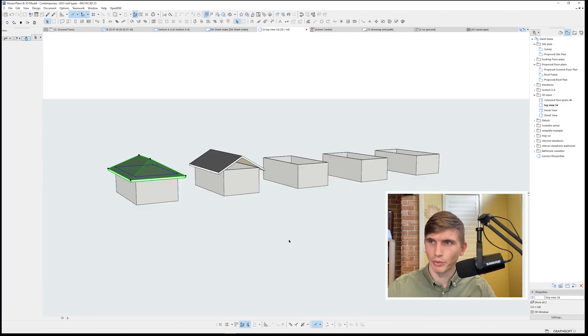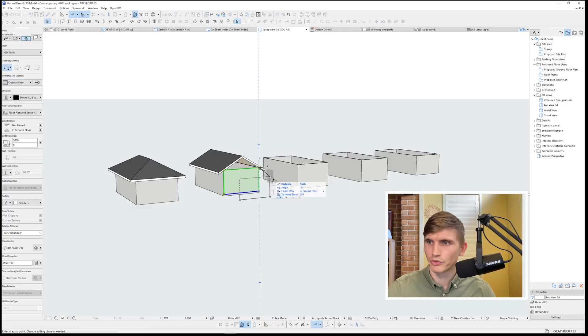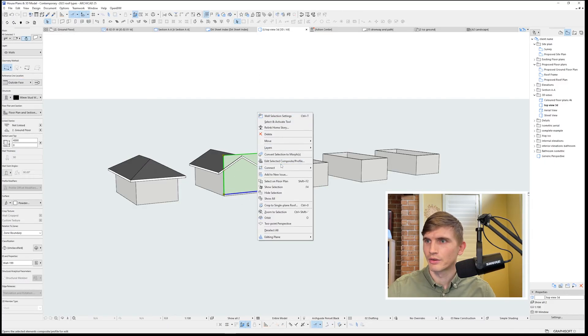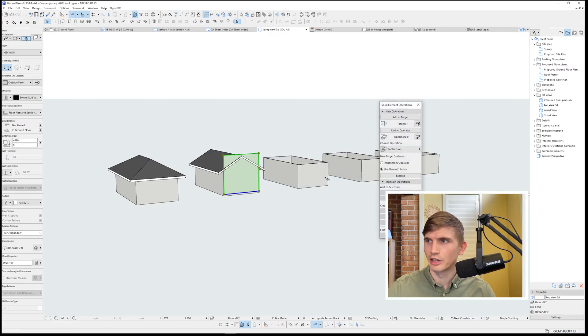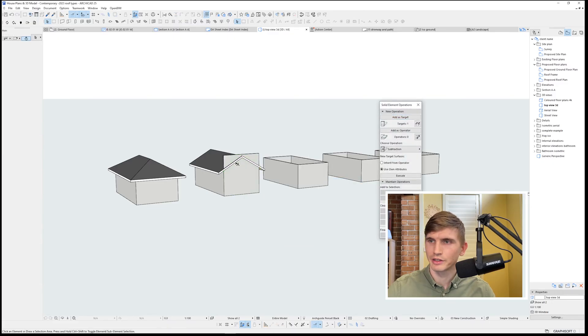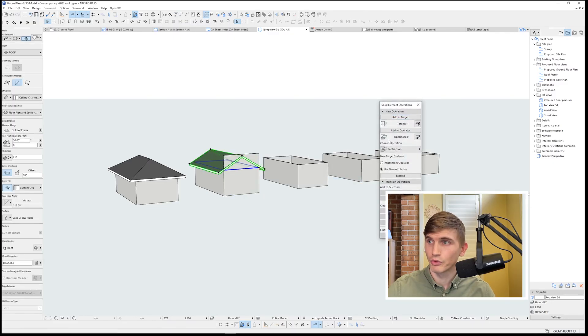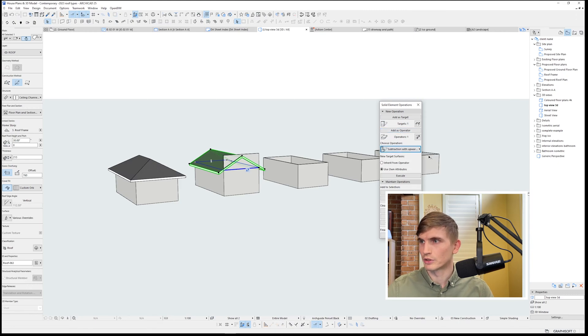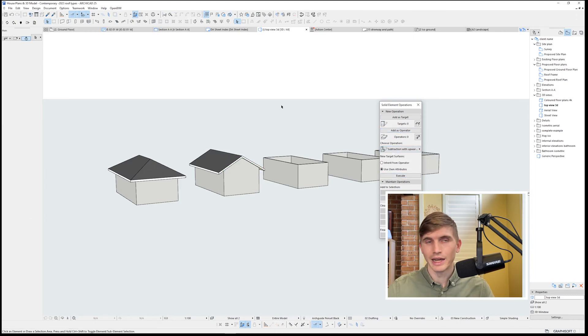Now if we go into 3D, we can stretch this wall up to the top. Right-click, Connect, Solid Element Operations. Have that as the target, then have the roof, select it as the operator. Subtraction with upward extrusion and execute. And we've got a gable roof.